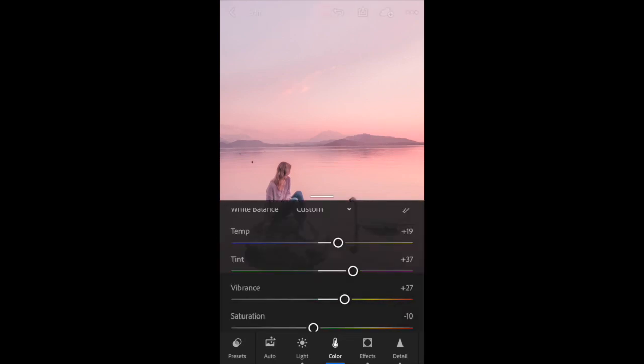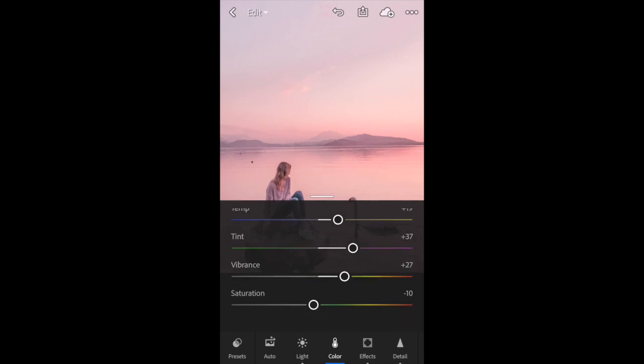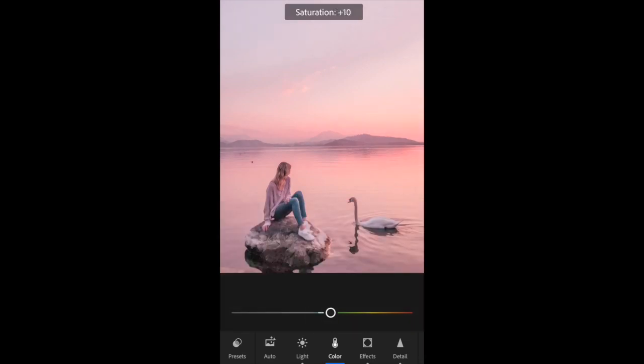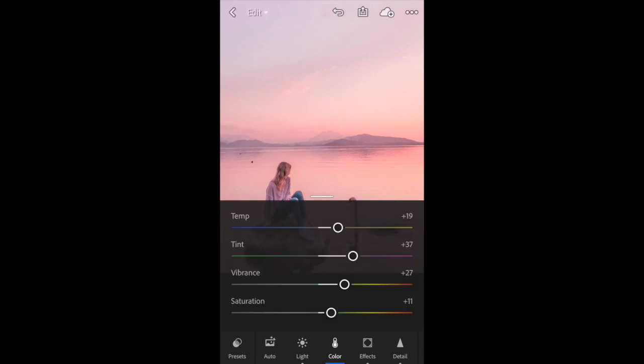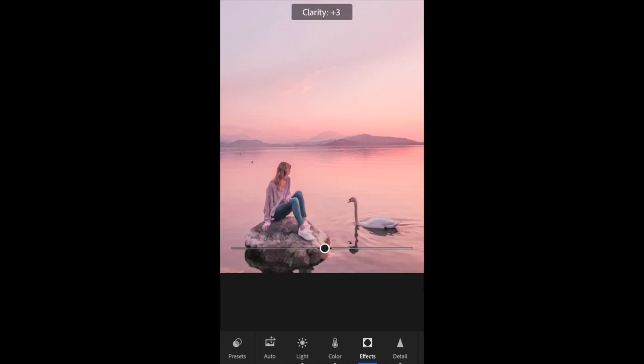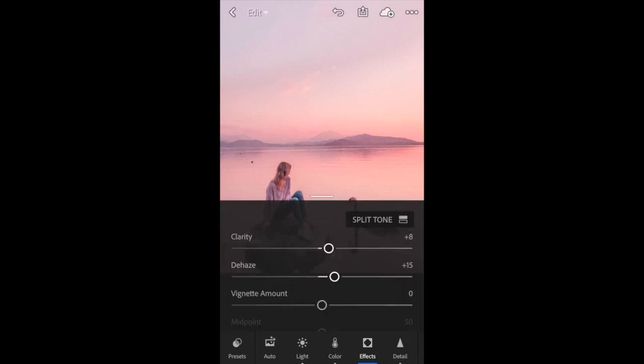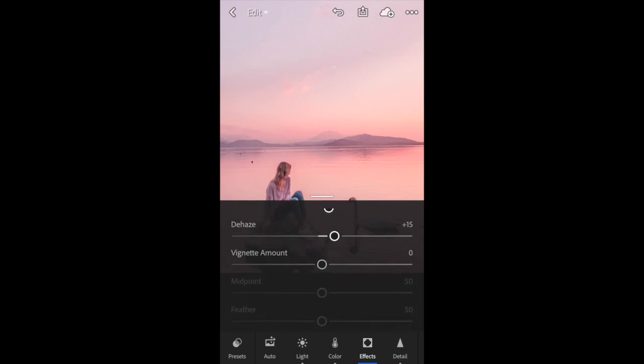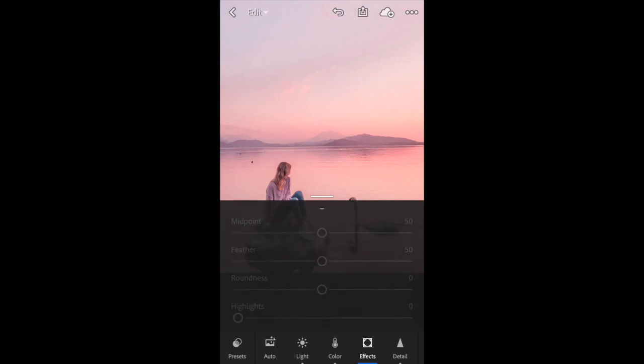Then I'm going to move on to the effects tab. Here, clarity I'm going to bring up a little bit just to refine things a bit more. Dehaze I'm going to leave at 15.